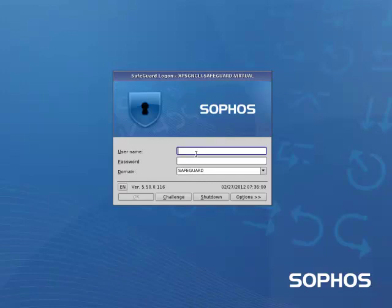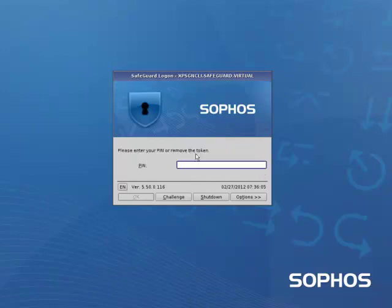I'll quickly pop in our NHS SmartCard. I've populated this SmartCard with a certificate for Safeguard, which would just require your standard SmartCard PIN number to log in. I'll enter the PIN number now, and it's now launching XP.